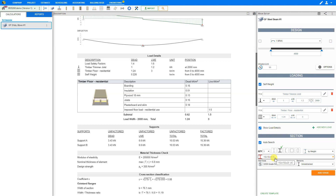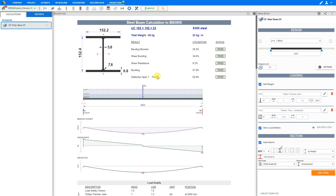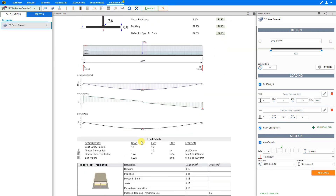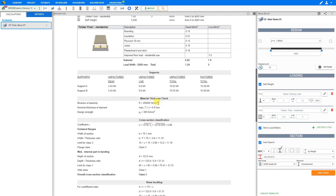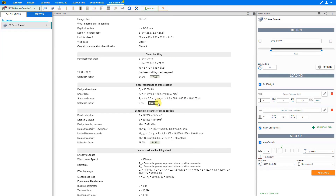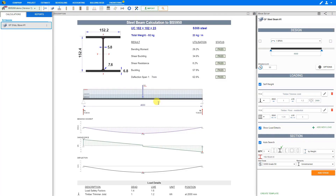Now that we've completed our design inputs, let's take a look at the results. In the description pane in the centre section, we see a summary of the results. In the following sections we see the steel beam loading diagram, bending moment, shear force diagram, and deflection diagram, followed by load details including the load details table, support details, material thickness checks, and the rest of the structural calculations in great detail. All checks have a status of pass, and we can also see the utilization factors.